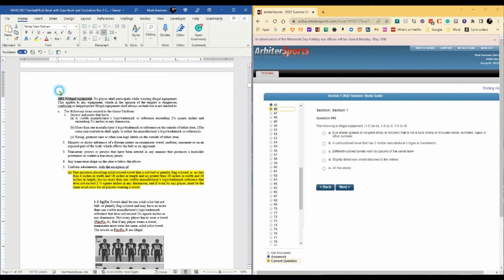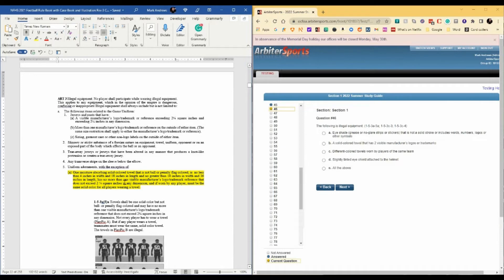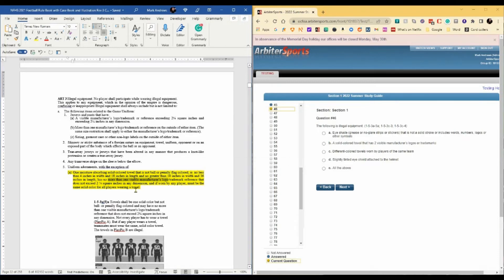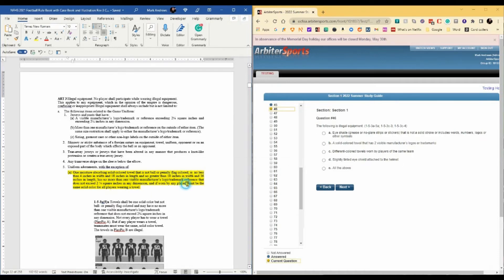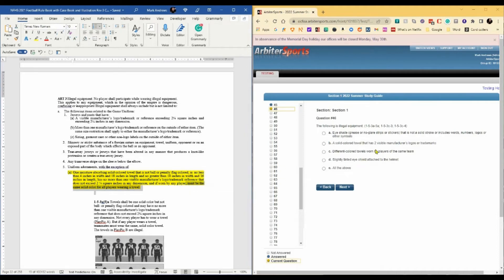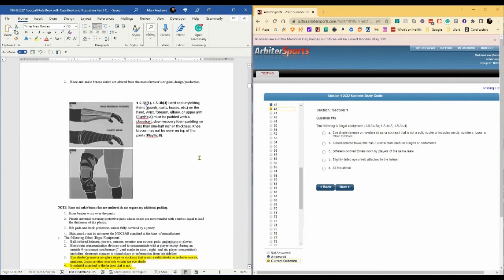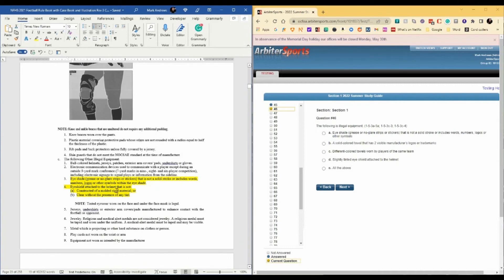Here's the restriction against towels that have more than one visible manufacturer logo. And the towels must be the same solid color. So that's two of the four.